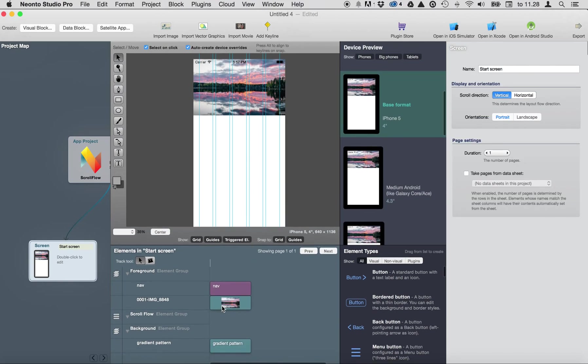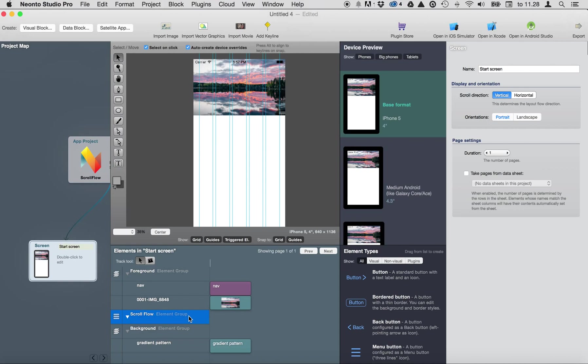Okay now you can see there is an element group called scroll flow. Everything inside this group scrolls and pushes elements under the first element to the bottom of the screen.